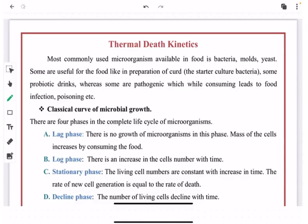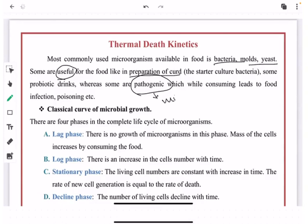Different microorganisms are present in food in the form of bacteria, molds, or yeast. Some are useful in nature, whereas some are pathogenic. A useful example is the preparation of curd, where we use different starter culture bacteria, and in preparation of bread we also use yeast. A pathogenic example is milk, where Mycobacterium tuberculosis, if consumed, may lead to food infection or food poisoning. It is important to either reduce or kill this pathogenic bacteria in order to consume food safely.